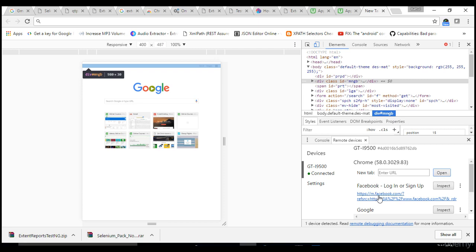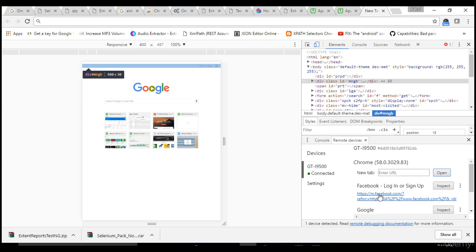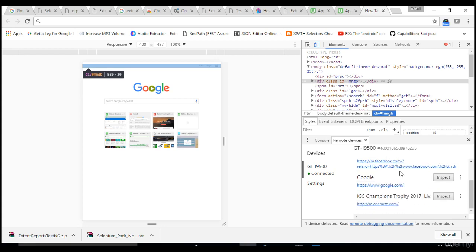But Facebook guys have specifically designed a website for specific mobile views, so you can understand by seeing this link URL m.facebook. That means for mobile the URL is different and the objects might be different. When I hit google.com, I did not see any m. because objects and the UI are same for both web and mobile.